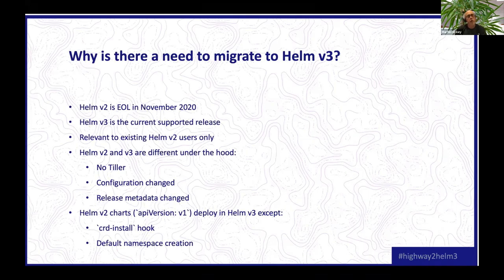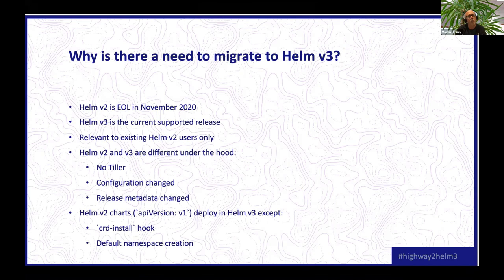One of the questions that often comes in is: do I need to migrate to Helm V3? There are a few interesting questions around this and why you'd need to migrate. If you haven't used Helm V2 or you don't have any existing Helm V2 releases, then you can just use Helm V3 - it's like starting off new, so it's not necessary for you to look into migration. If you do have existing releases, then this is for you.